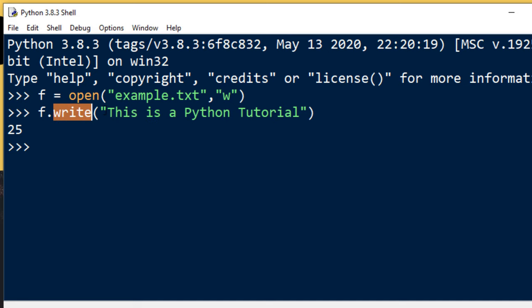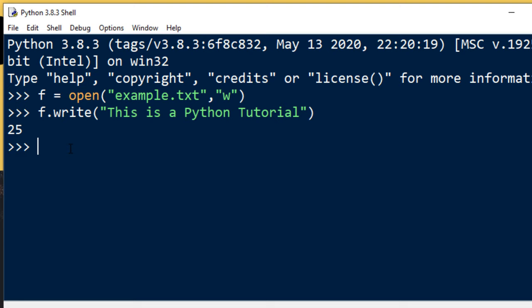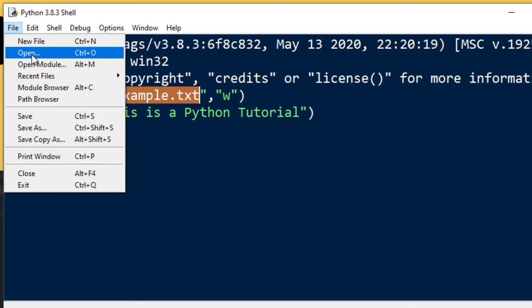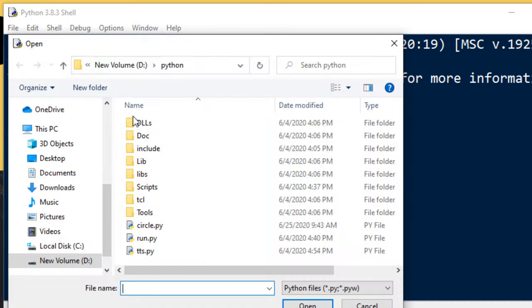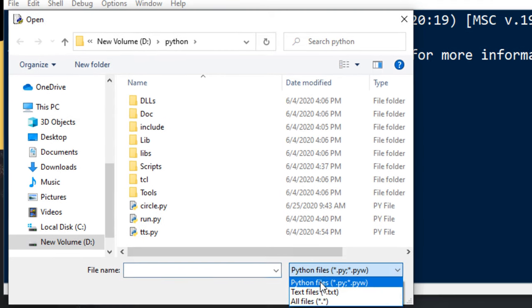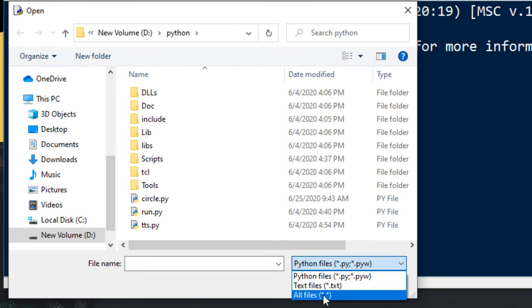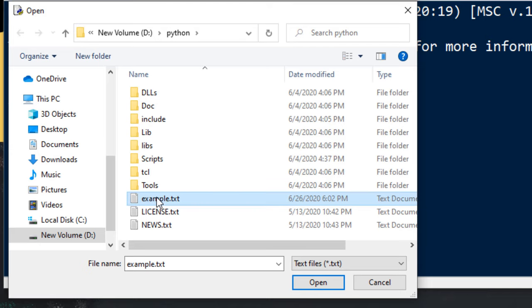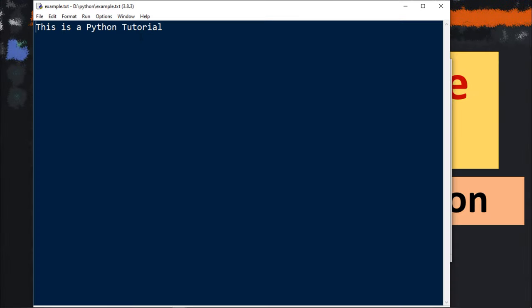And finally, let's close our file for writing. Now let's find our file example.txt. I'm going to open Explorer and I'm going to search text files. Here is example.txt.